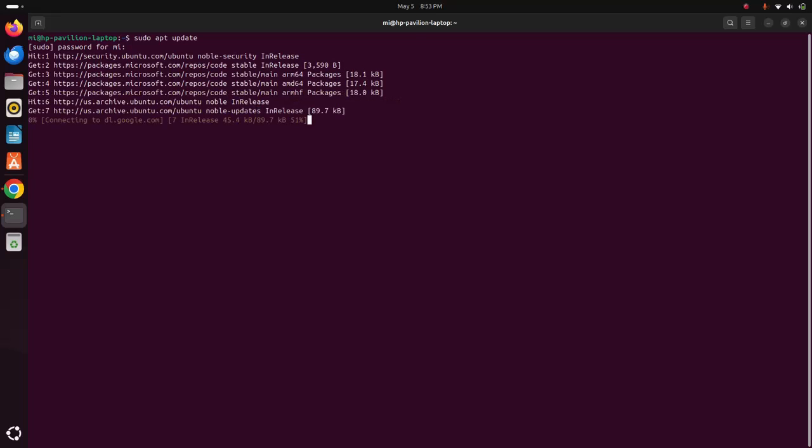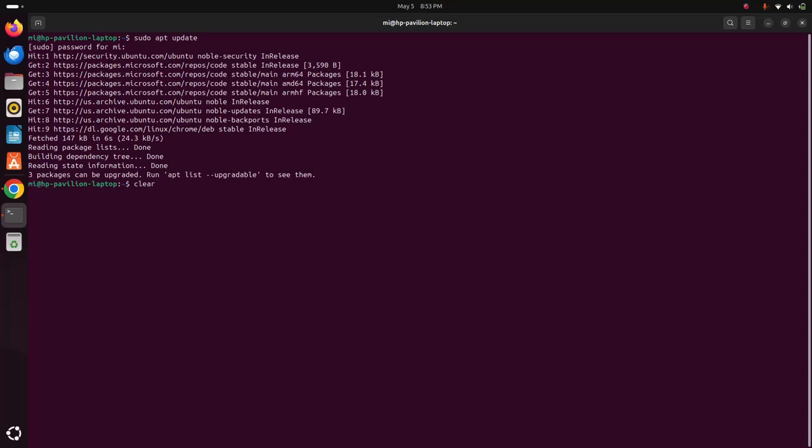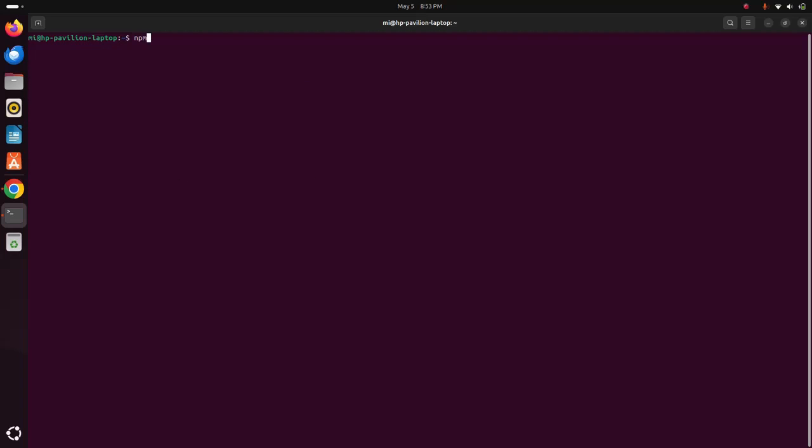After updating the system, make sure that you already have installed npm and nodejs on your system. Verify using this command and also verify whether you installed nodejs or not.